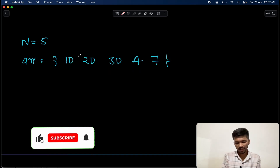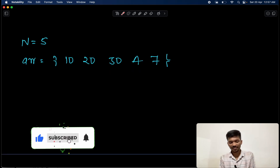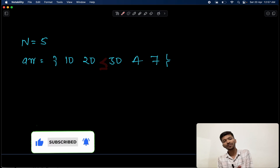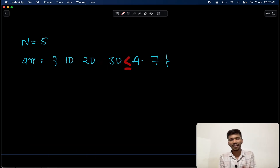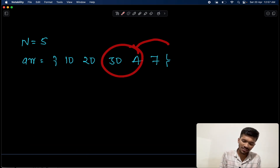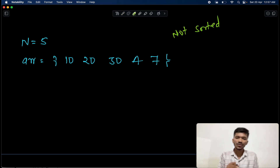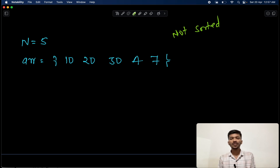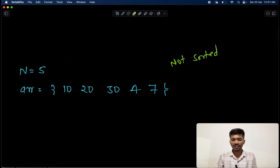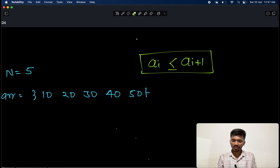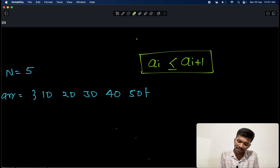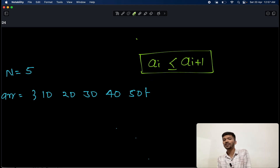Now let's check another sample input. Is 10 less than or equal to 20? Yes. Is 30 greater than or equal to 20? Yes. But is 4 greater than or equal to 30? Absolutely not. Because of this we can say that the array is not sorted at all. This is the question we need to solve.